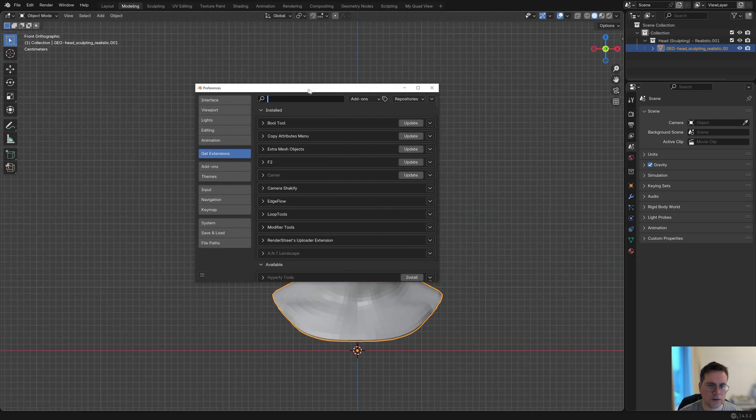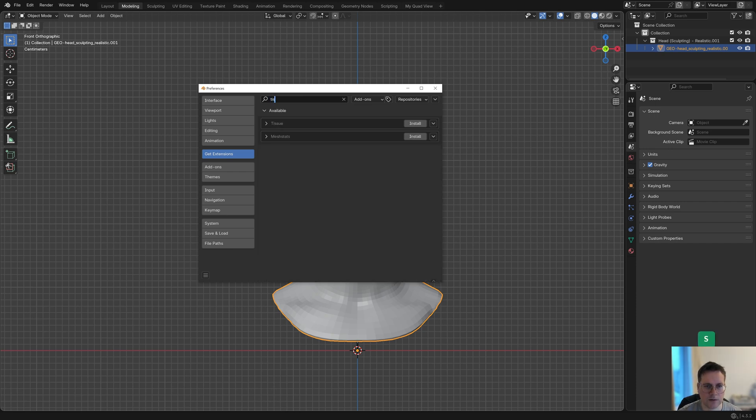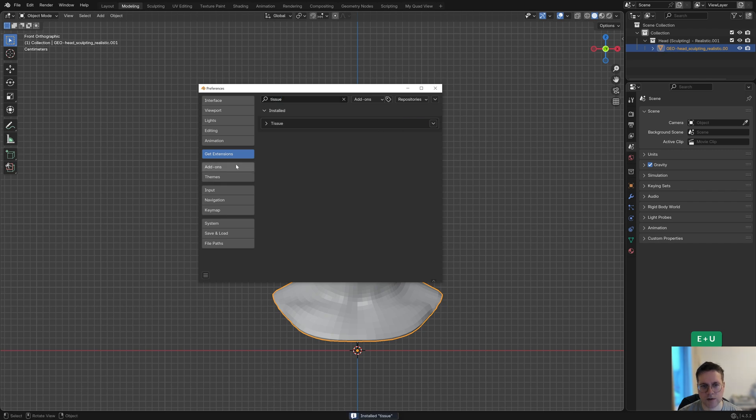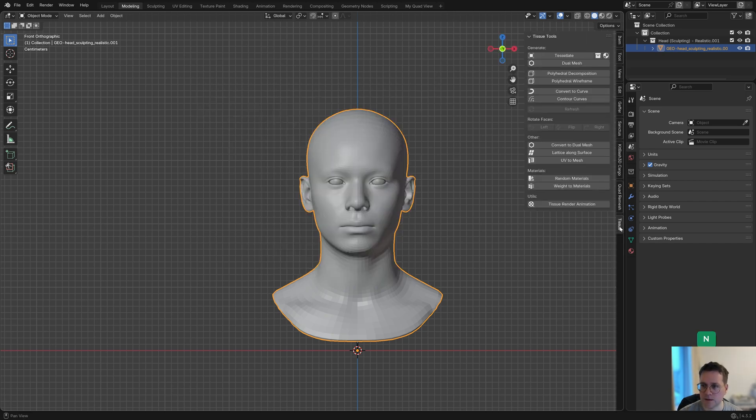To install the tissue add-on, you go to Get Extensions and just type tissue. Then click on install. After that, it will also be in the add-ons, and you can find it here in the option panel in the tissue tab.